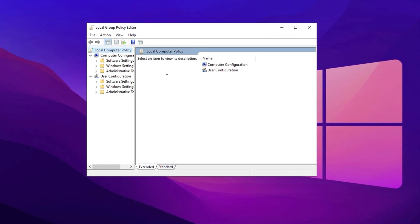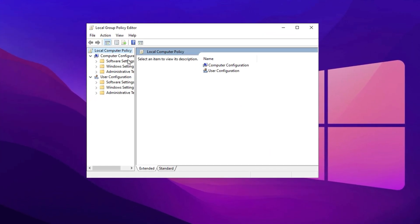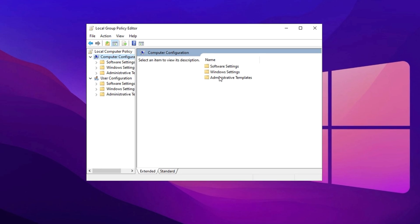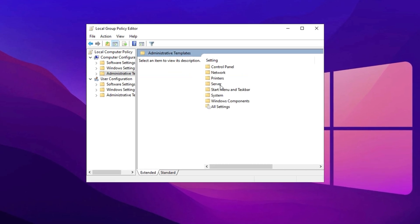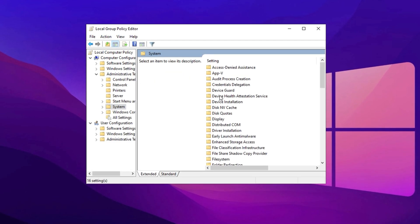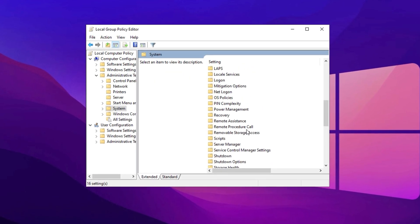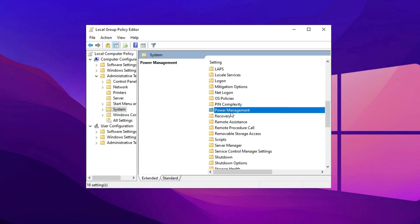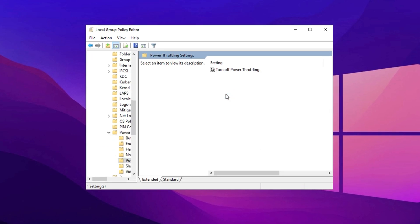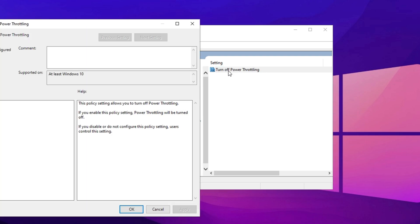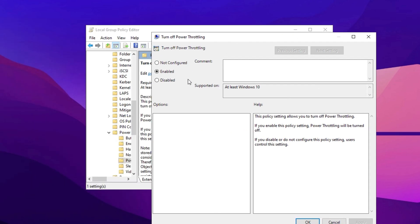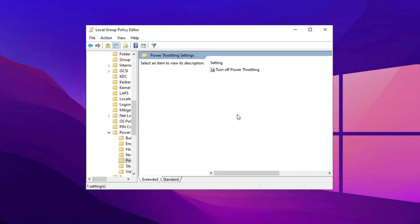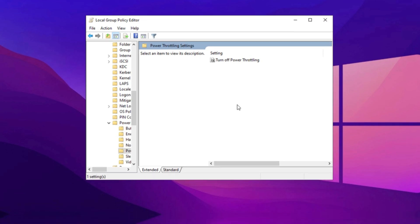This will open the Local Group Policy Editor. Now navigate to Computer Configuration, Administrative Templates, System. Scroll down until you see the Power Management folder. Click on it and locate the Power Throttling option. Open Turn Off Power Throttling, set it to Enabled, and apply the changes. This will help your CPU and GPU run at higher performance levels. Finally, click Apply, hit OK, and exit the window.